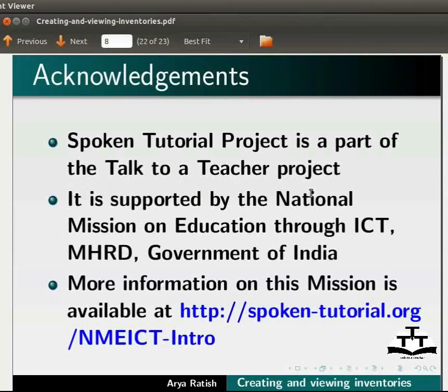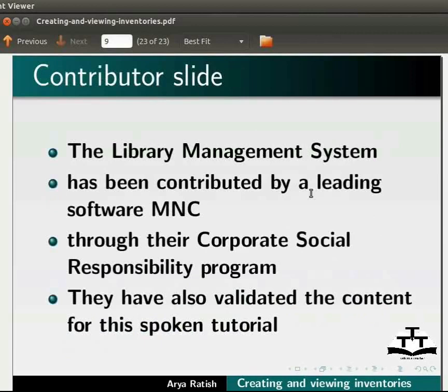The library management system has been contributed by a leading software MNC through their Corporate Social Responsibility Program. They have also validated the content for the spoken tutorial. This is Arya Ritesh from IIT Bombay signing off. Thank you for joining.